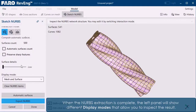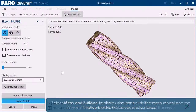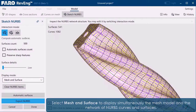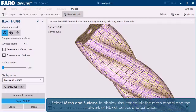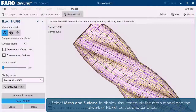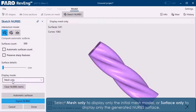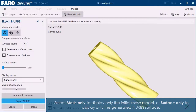When the NURBS extraction is complete, the left panel will show different display modes that allow you to inspect the result. Select mesh and surface to display simultaneously the mesh model and the network of NURBS curves and surfaces. Select mesh only to display only the initial mesh model, or surface only to display only the generated NURBS surface.